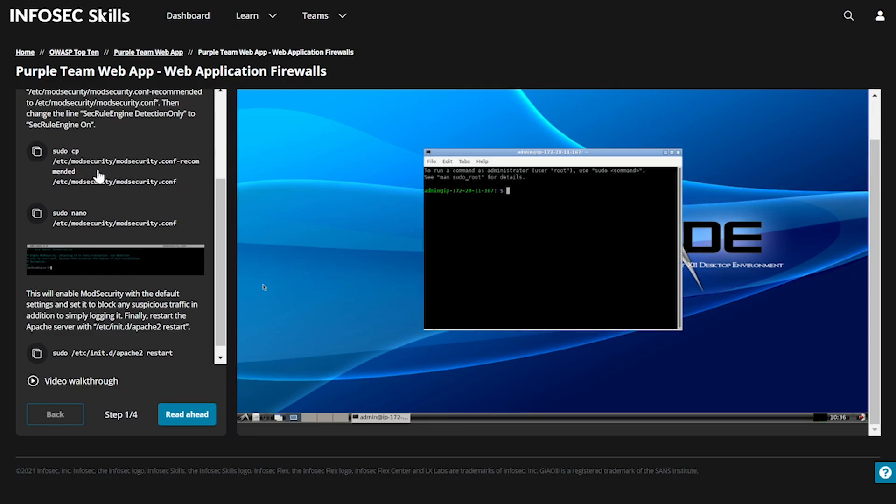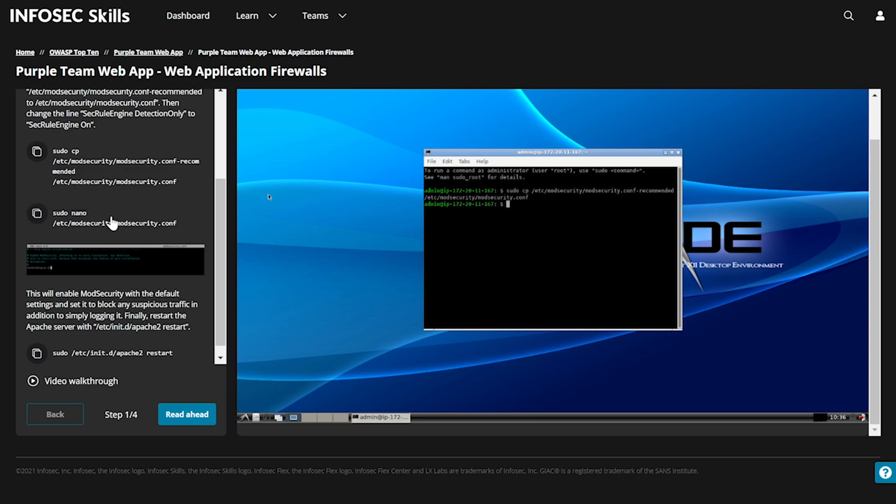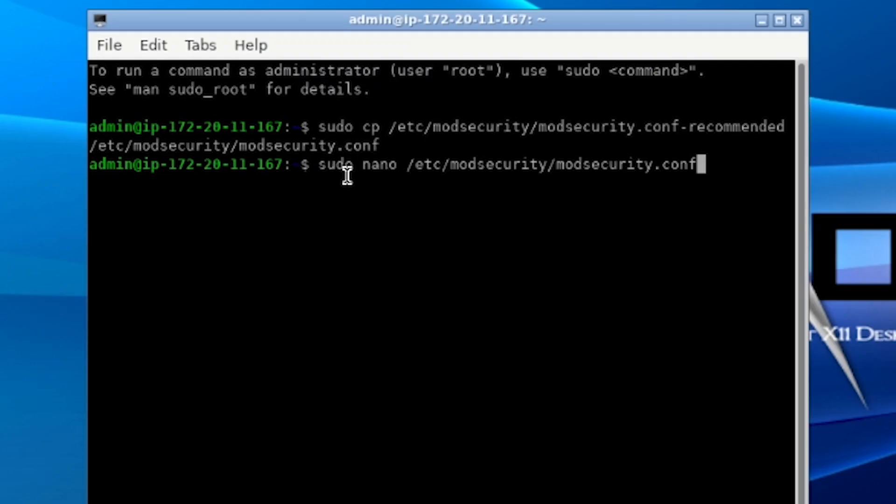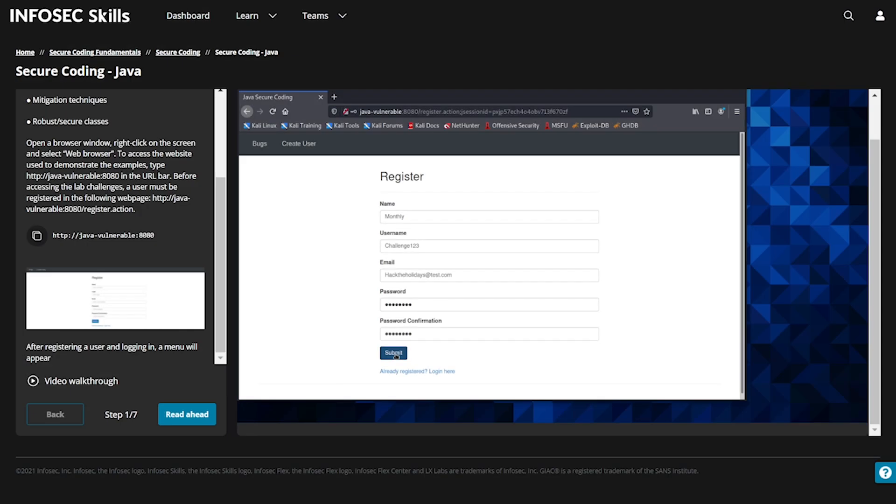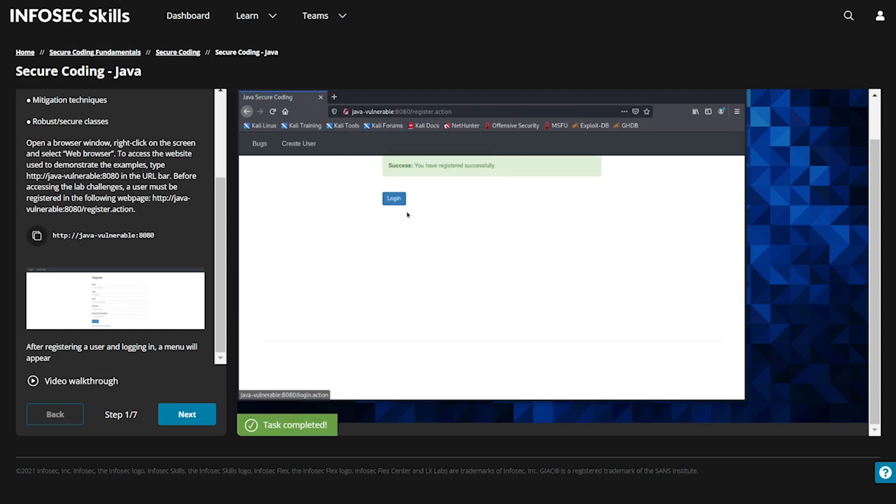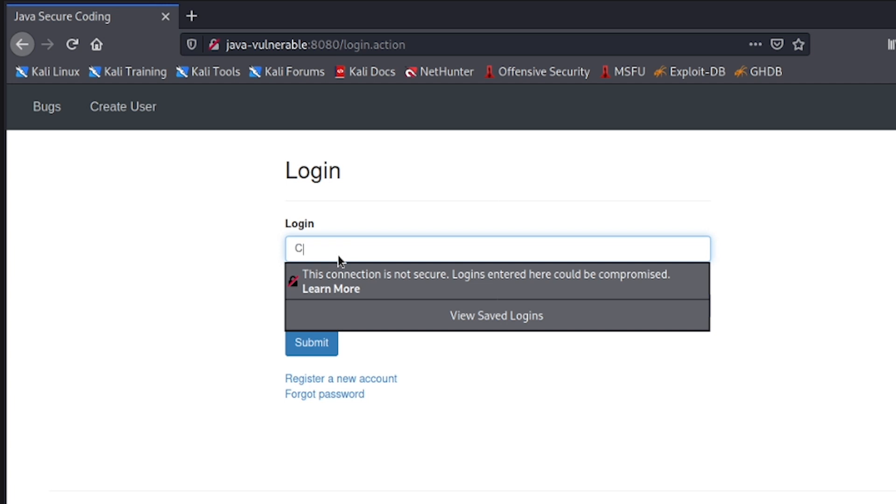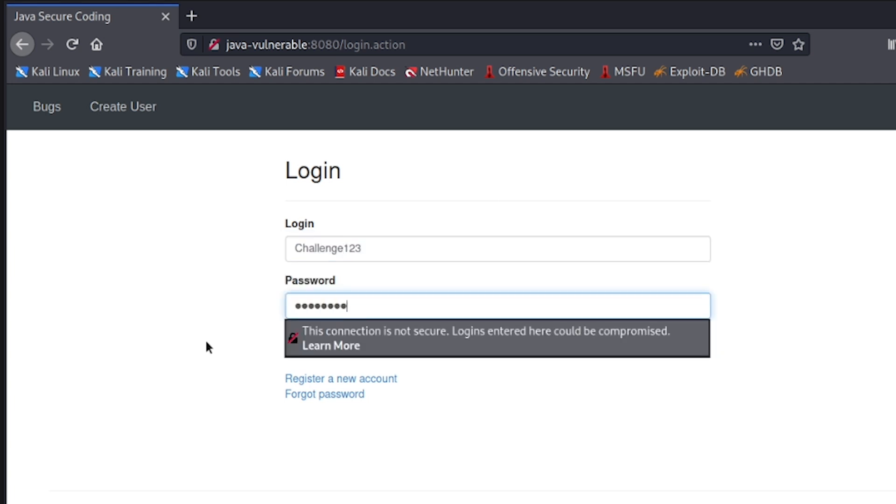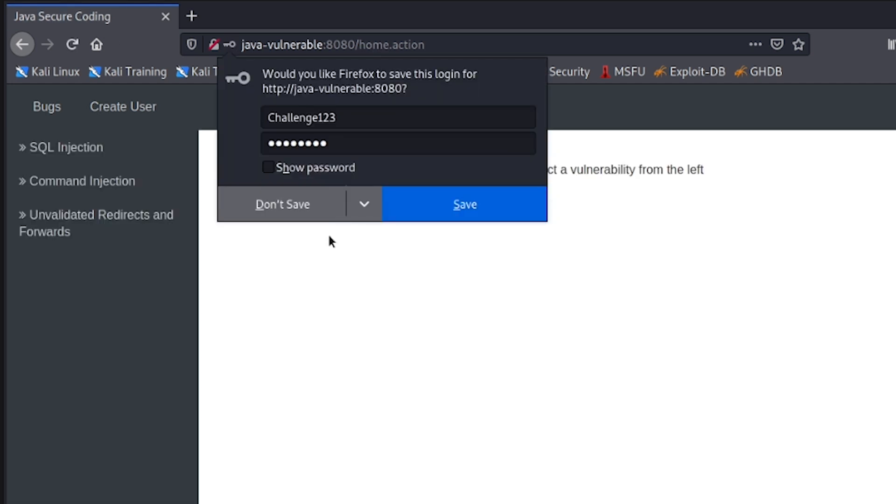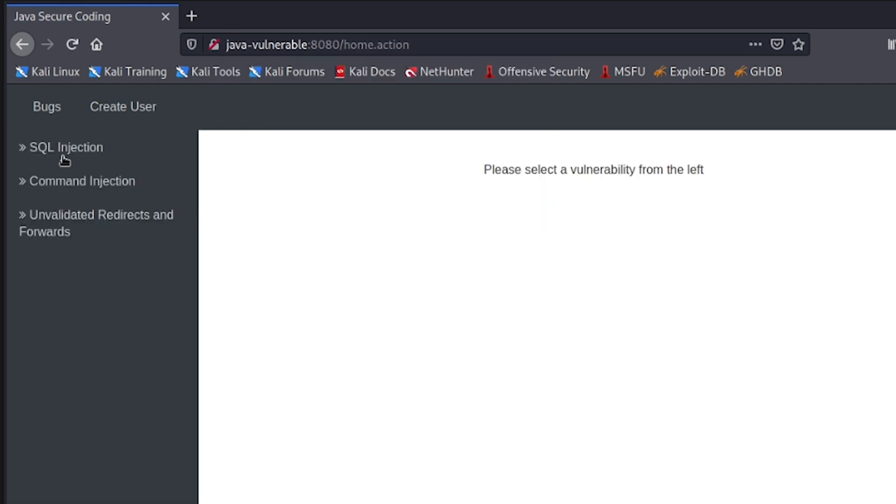it's time to see if mod security is on the naughty or nice list by testing which attacks it protects against. To put a bow on this month's challenge, head on over to our Secure Coding Cyber Range to test out your secure Java skills.